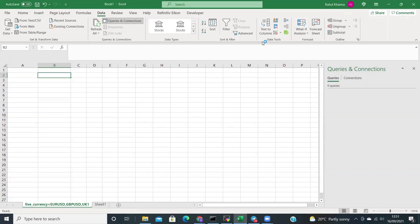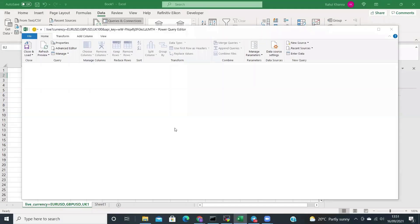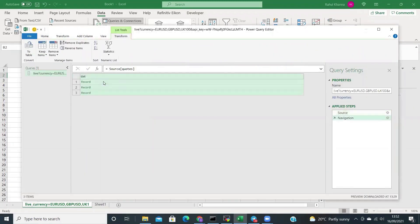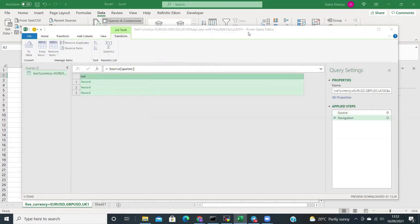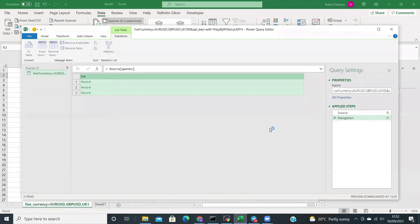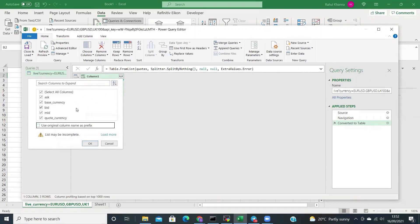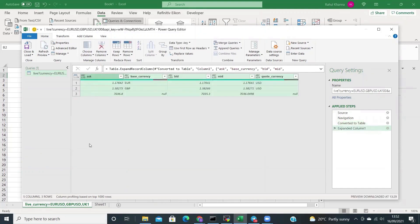You will now see a new window appear. Here, we'll click on List once it appears. Then click on List again and click To Table. Simply click on OK. Click on this button next to Column 1, then click on Use Original Column Name as Prefix, and click OK.